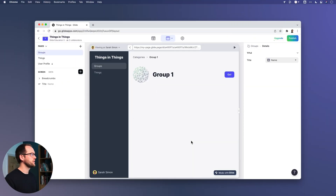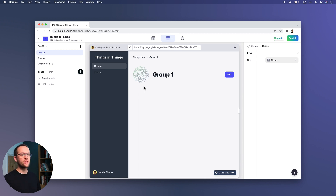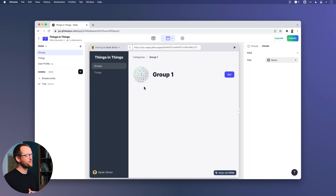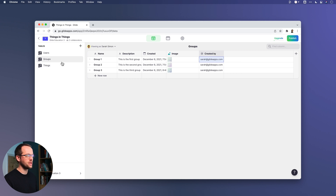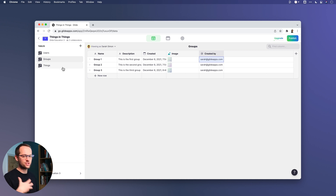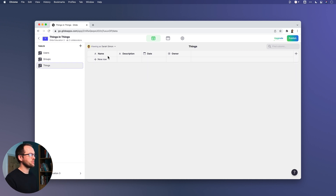Let's go into group one — there's nothing there at the moment, just a title. We want to add another form inside of this group and allow people to add things inside of it. Let's go to the data editor. We've got the table for groups, but we also need another table for things. These are very abstract names — you may be changing these to projects and tasks, playlists and songs, or locations and employees. Let's go to the things table — it's got some empty properties: name, description, date, and owner, with no rows.